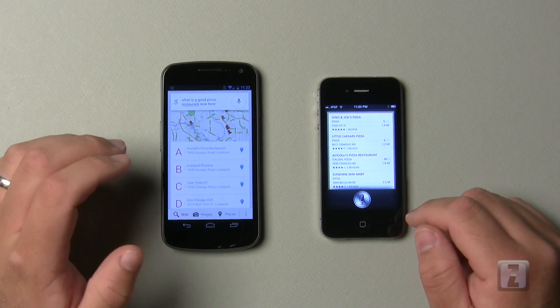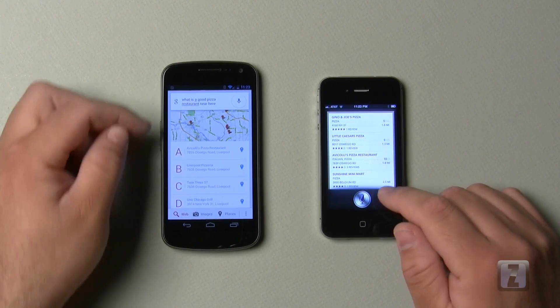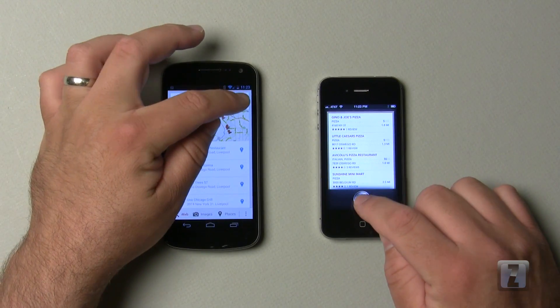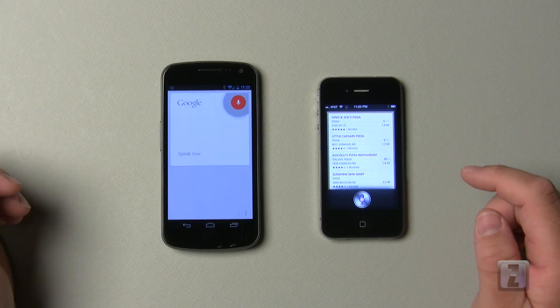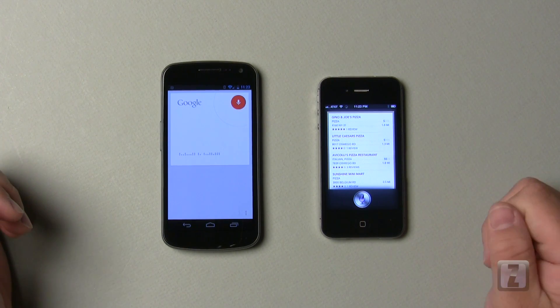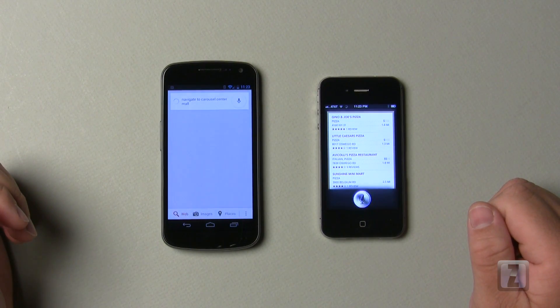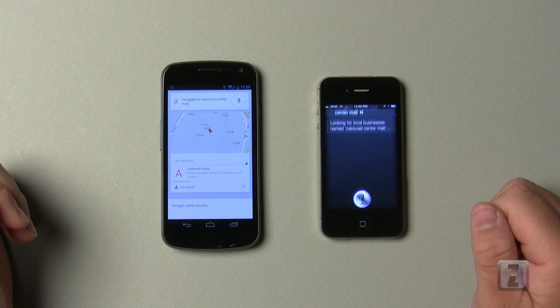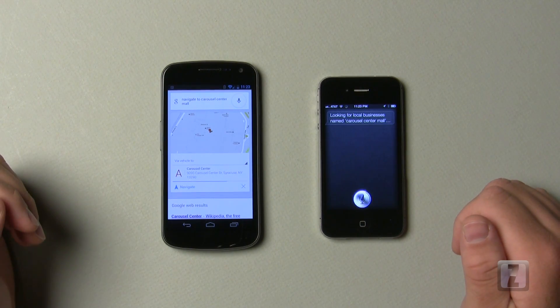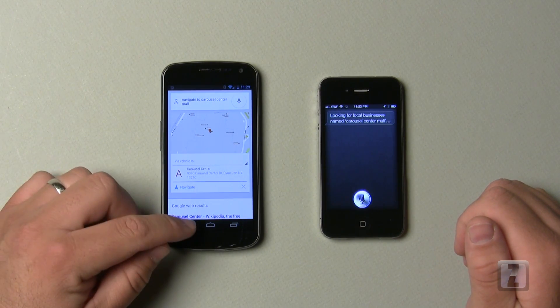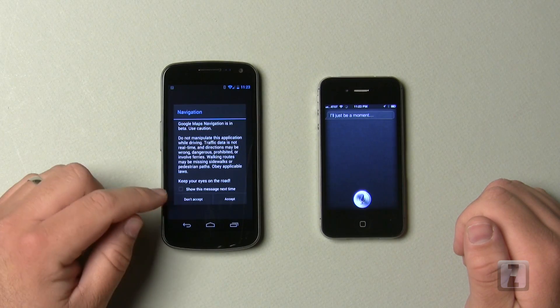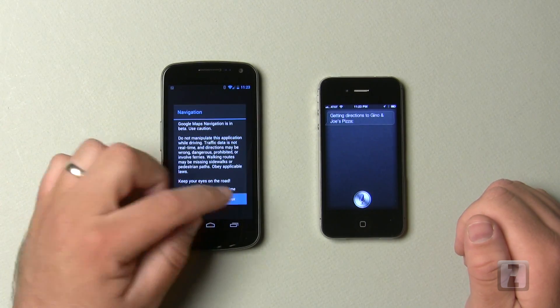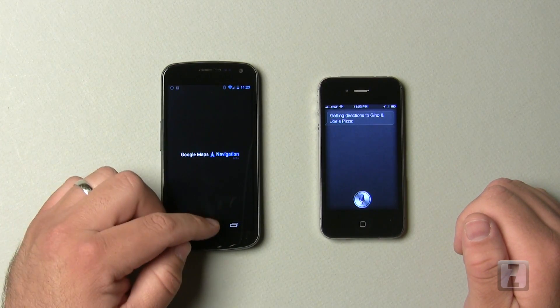Now Google's already done this. Let's try it anyway. Navigate to Carousel Center Mall. Navigating. Looking for local businesses named Carousel Center Mall. So you can see how fast that is. It's asking me to accept the terms. Getting directions to Gino and Joe's Pizza.